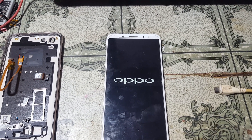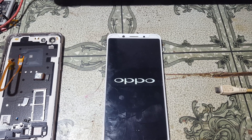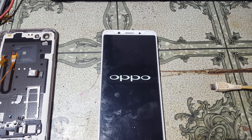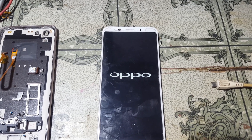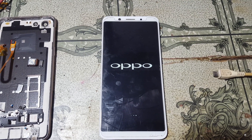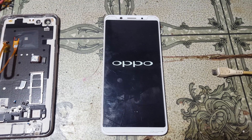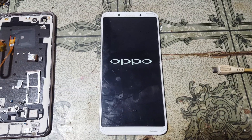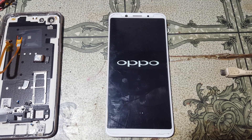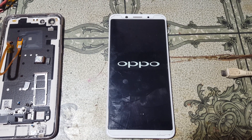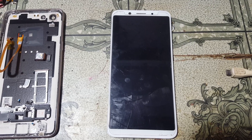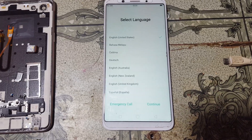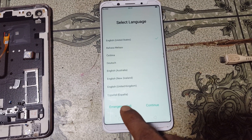After that it will take some time — don't worry, just wait. Now tap on Emergency Call.